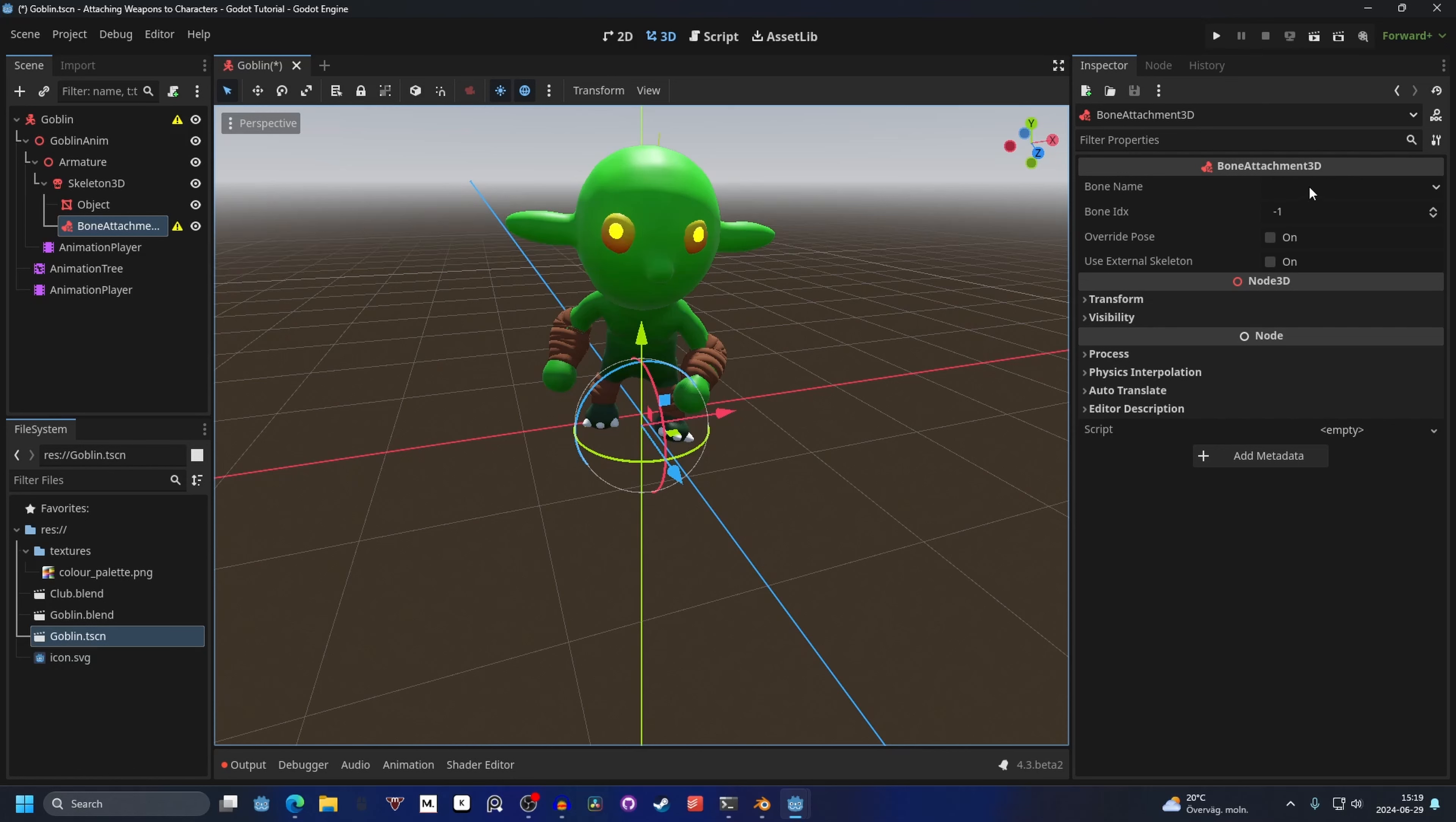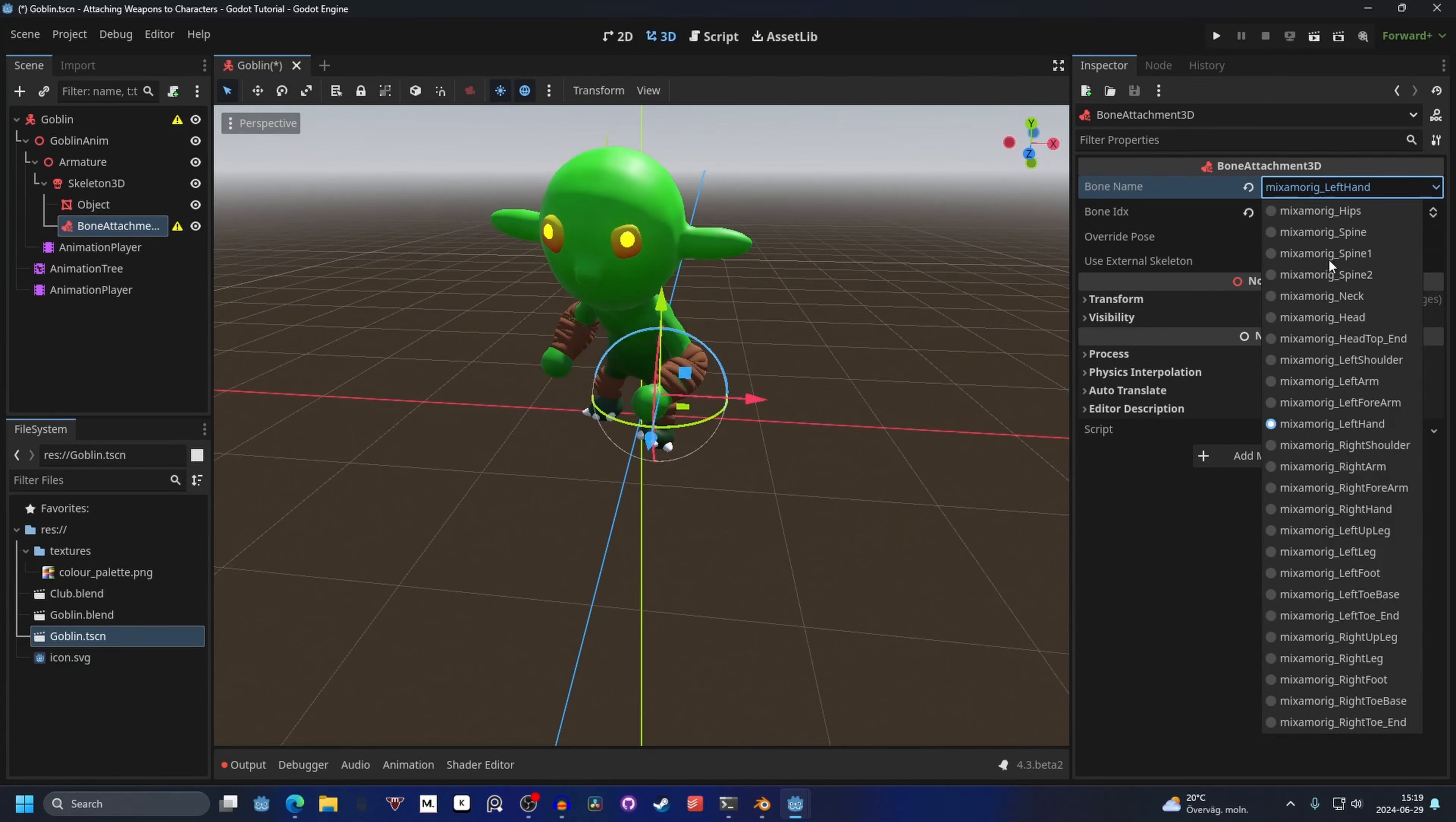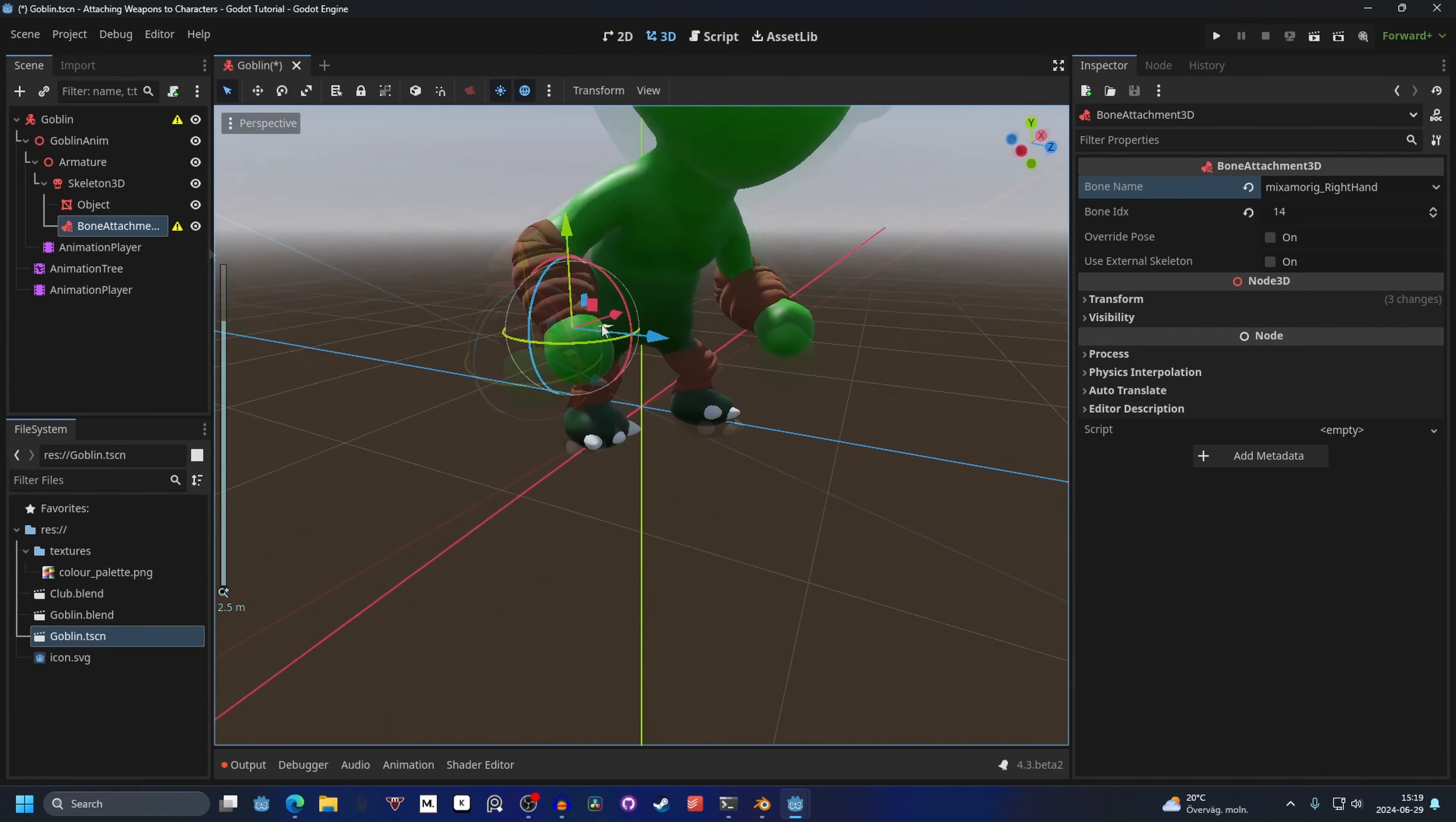The bone name is what we want to attach to. In this case it's the right hand. So let's find right hand. You'll see it snaps to that bone.